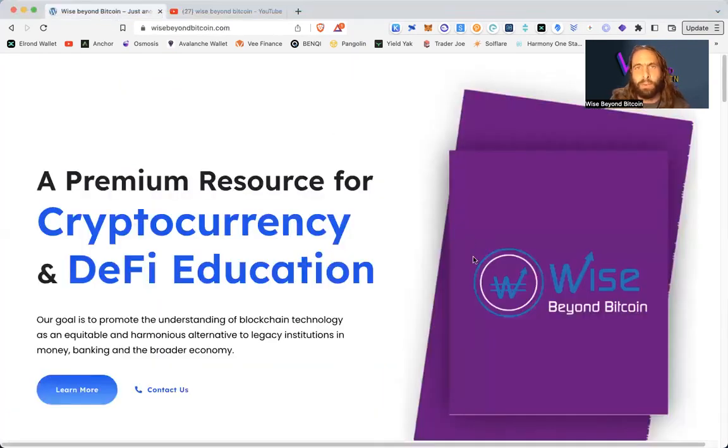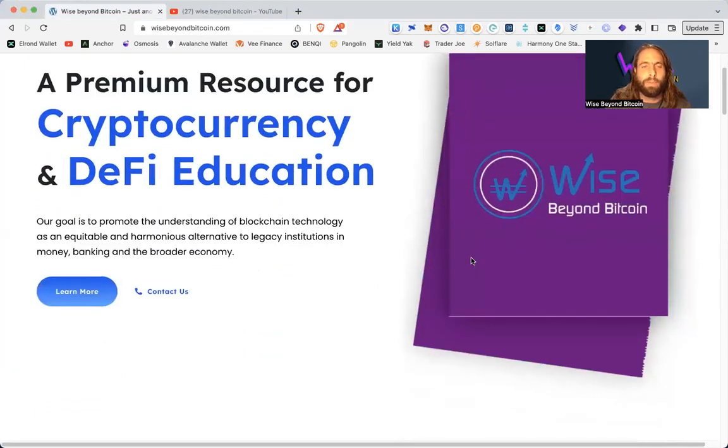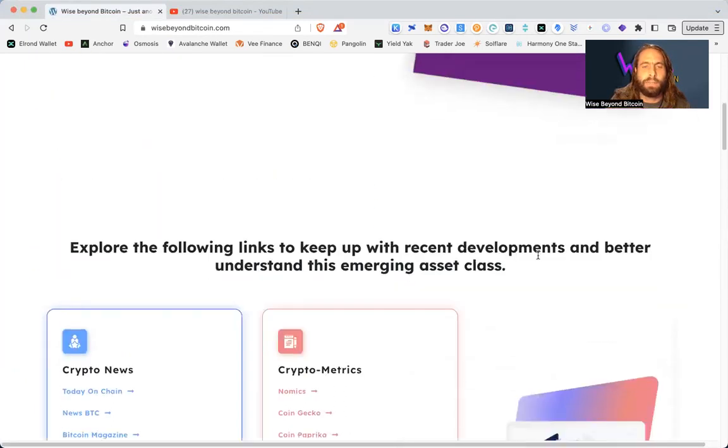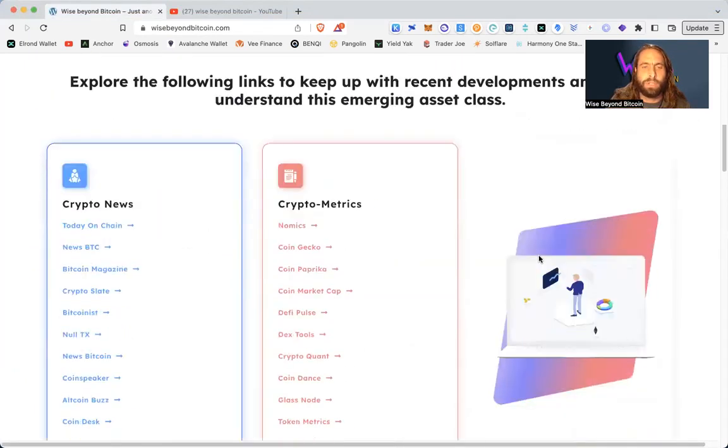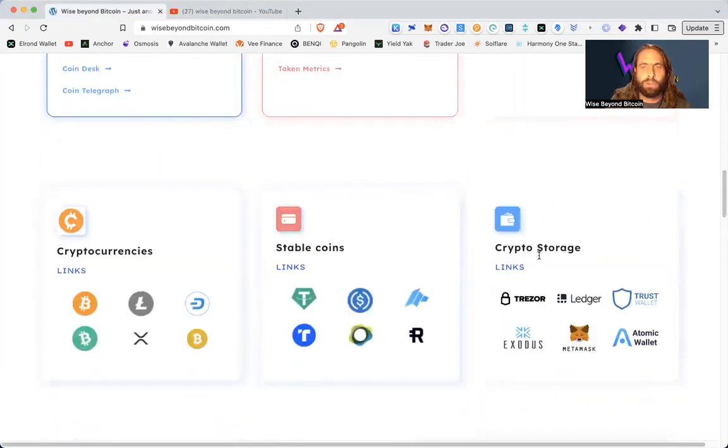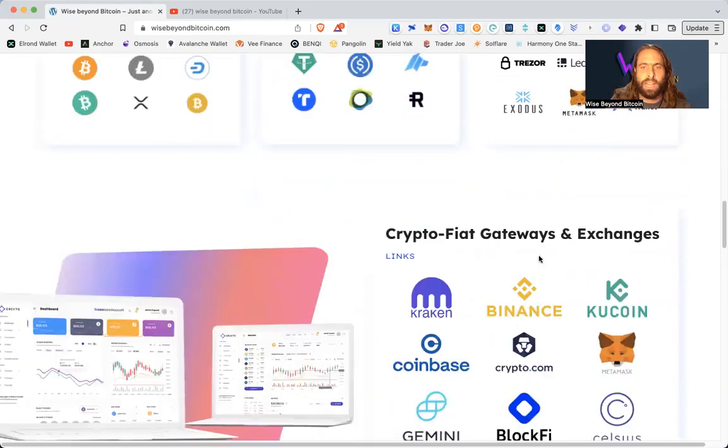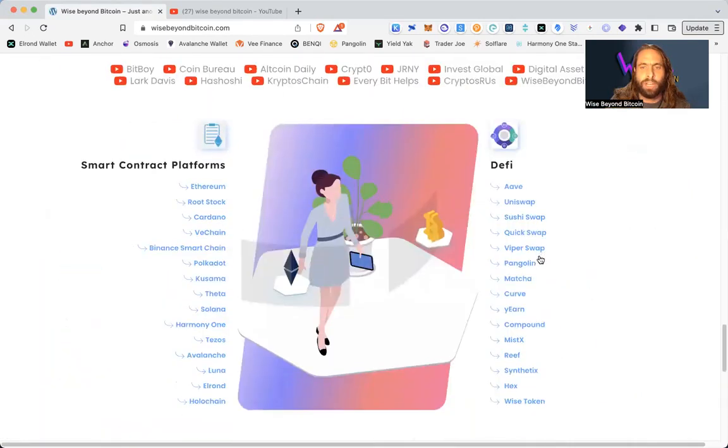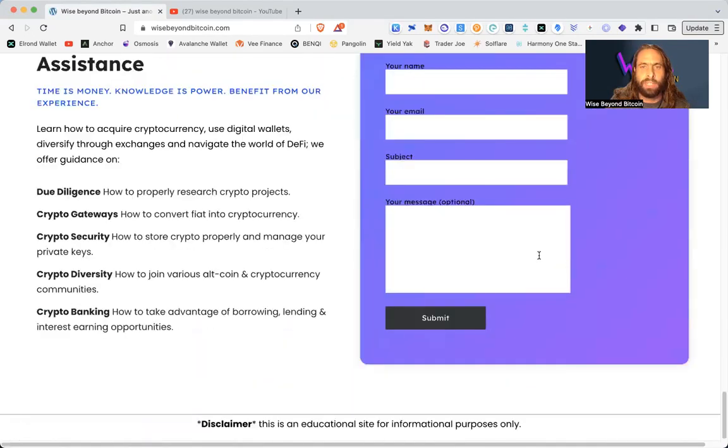And if you'd like some more one on one help, check out our website, wise beyond Bitcoin dot com. We've got plenty of free resources for you to scroll through and check out in your journey, your blockchain crypto journey.